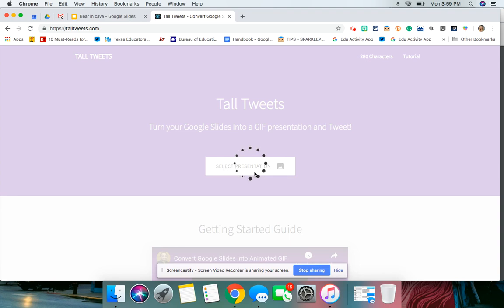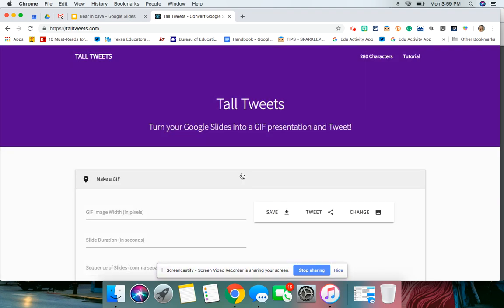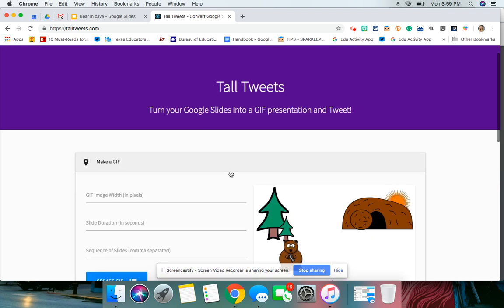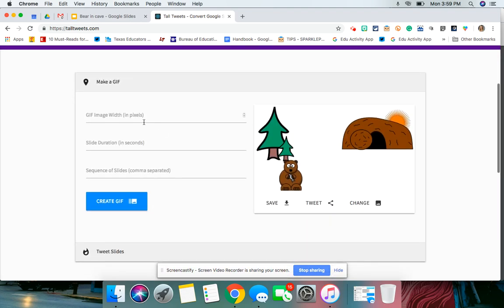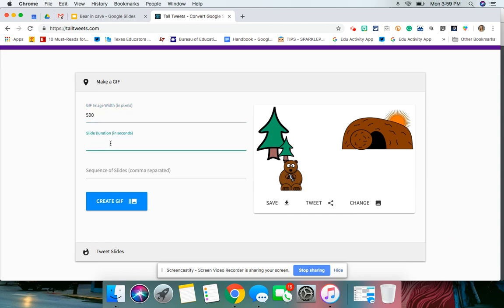And the more slides you have, the longer it takes. Okay, so the width, I always do 500, and then the duration, I do 0.5, so half a second. And then the sequence of slides, I always use blank because I already have the slides in the order that I want. And then I'm going to hit create.